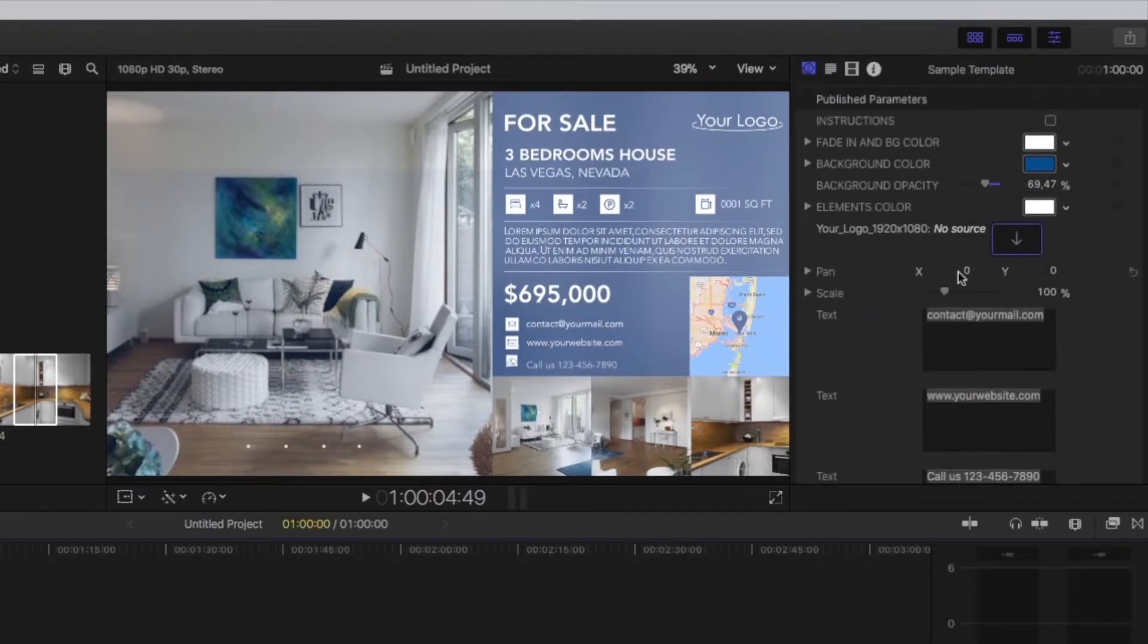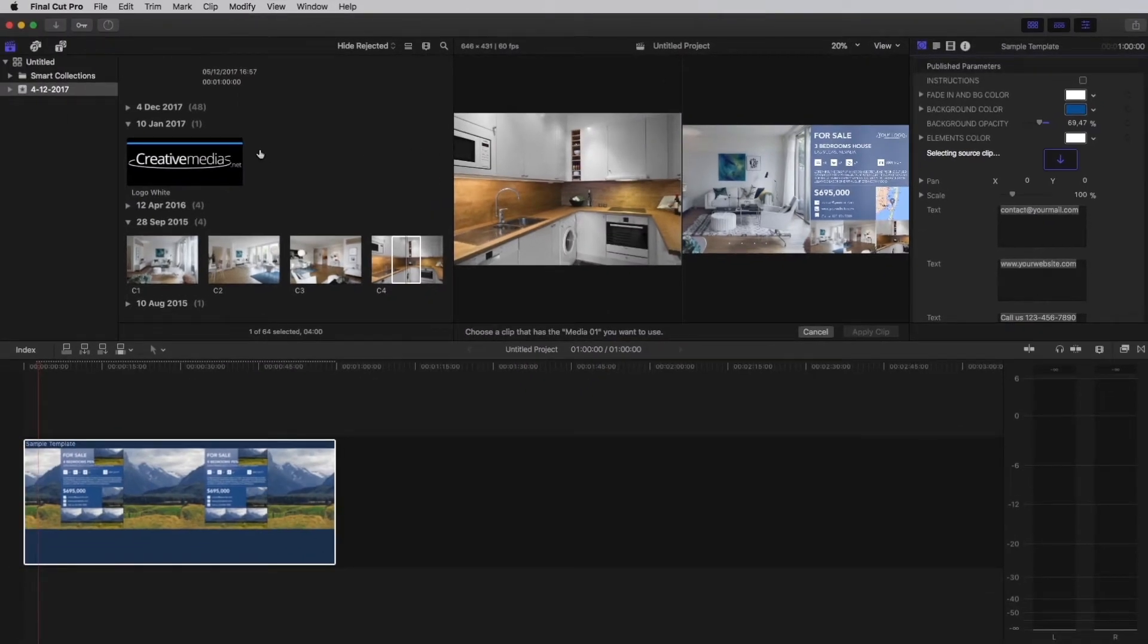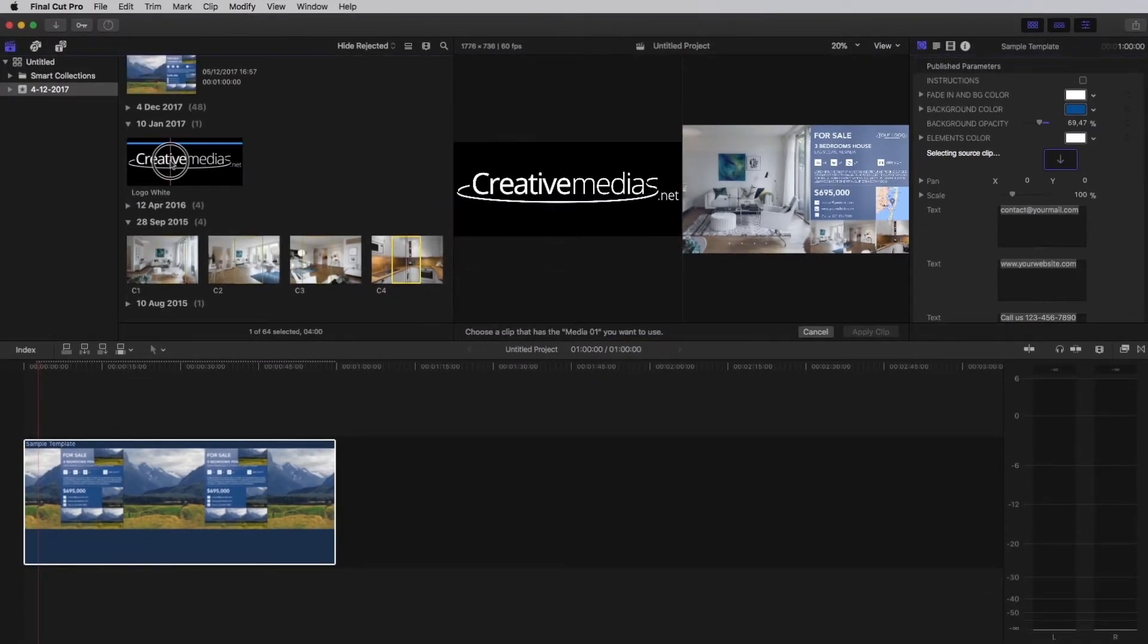Now, let's add your logo. Select source clip and click on your logo. Then, apply clip.